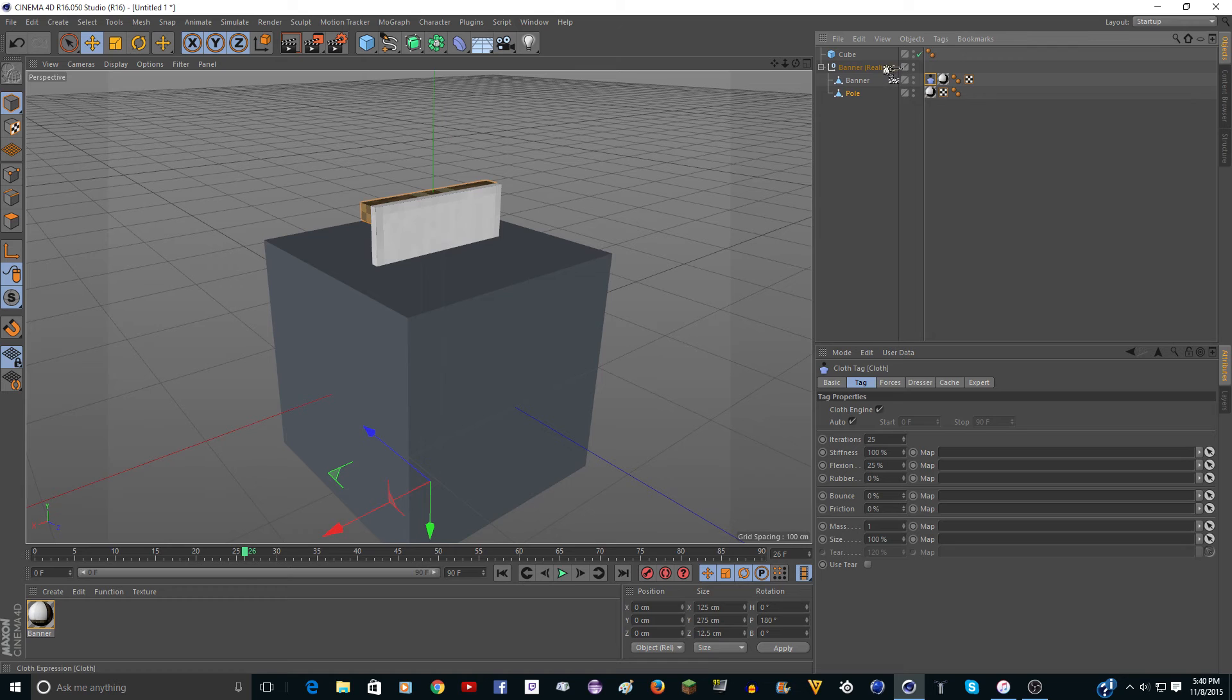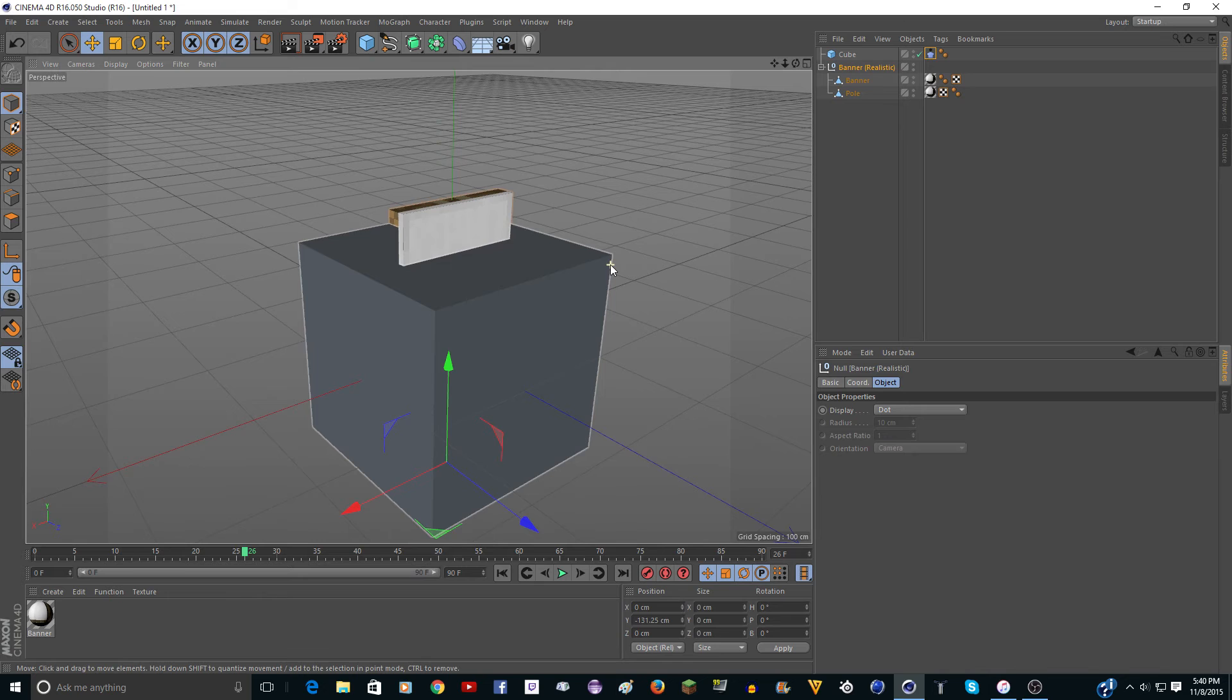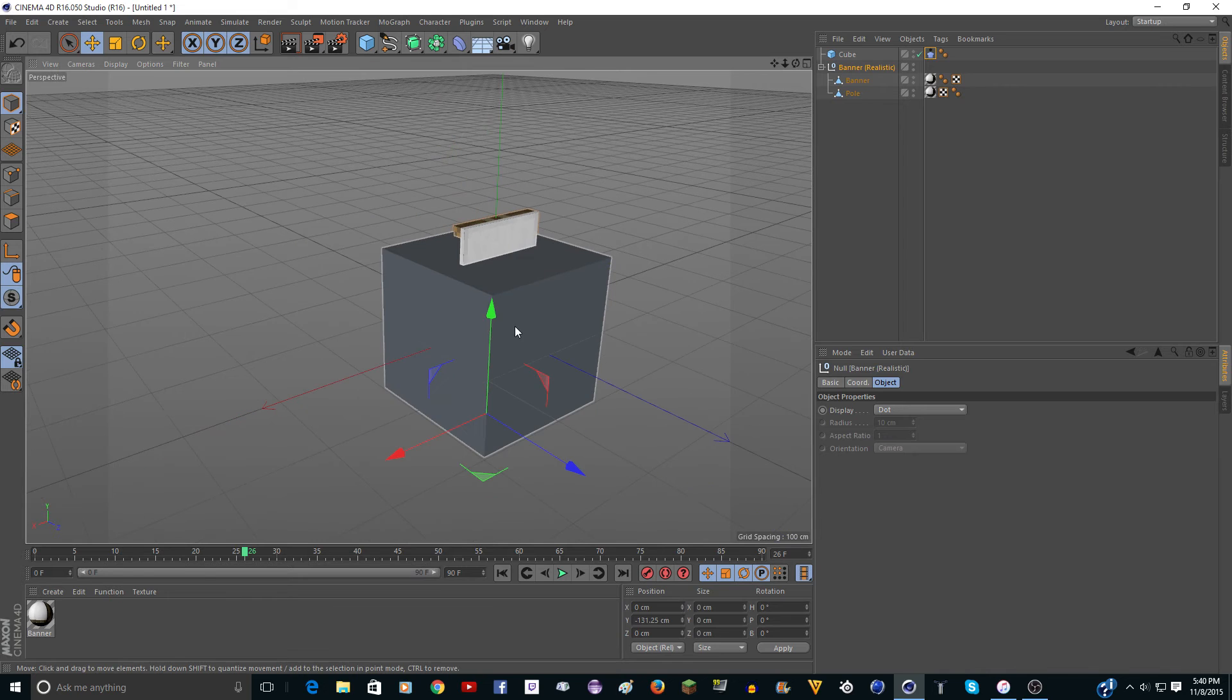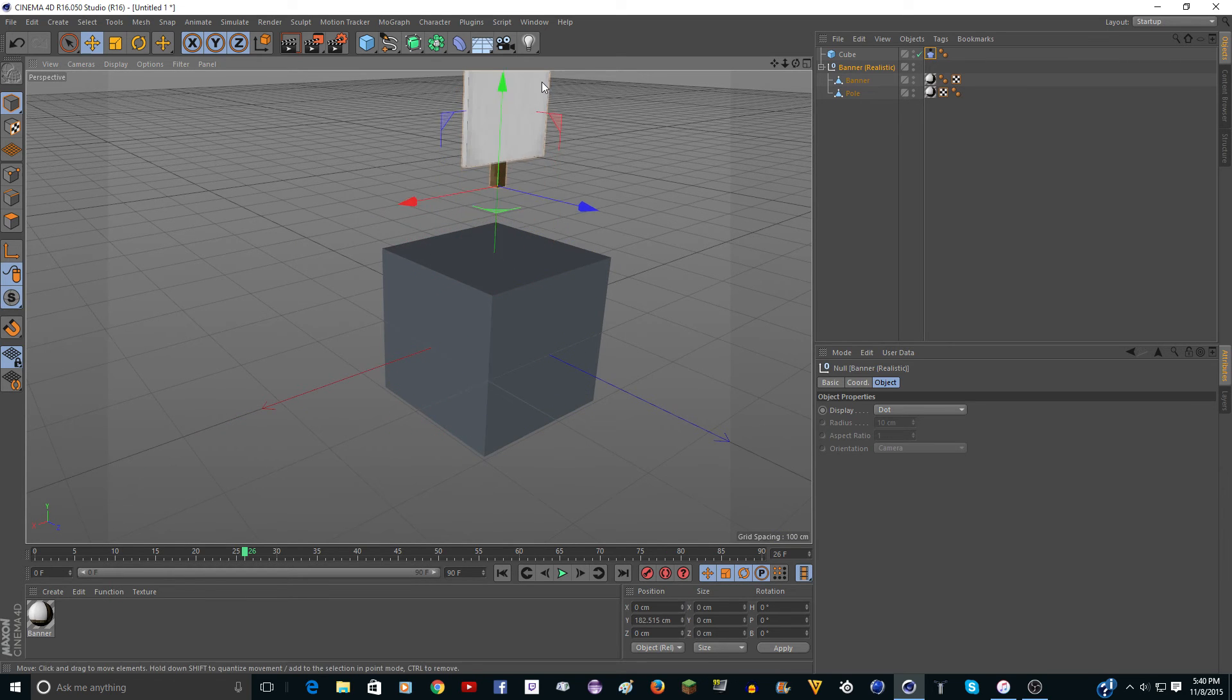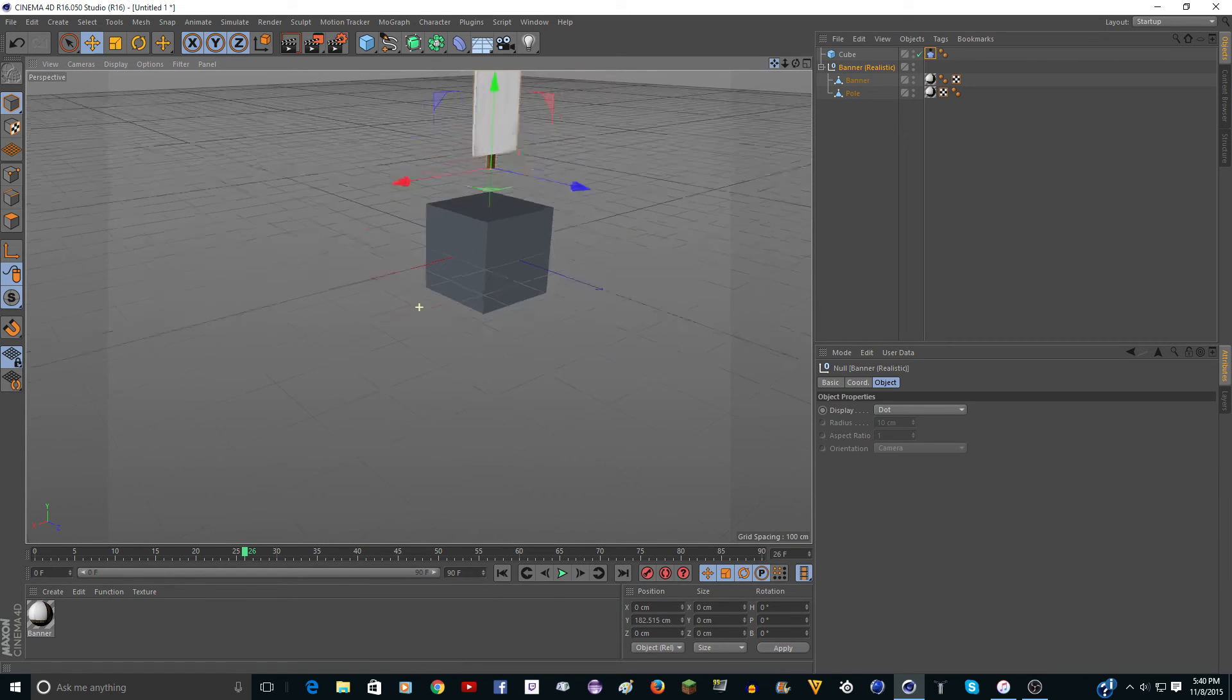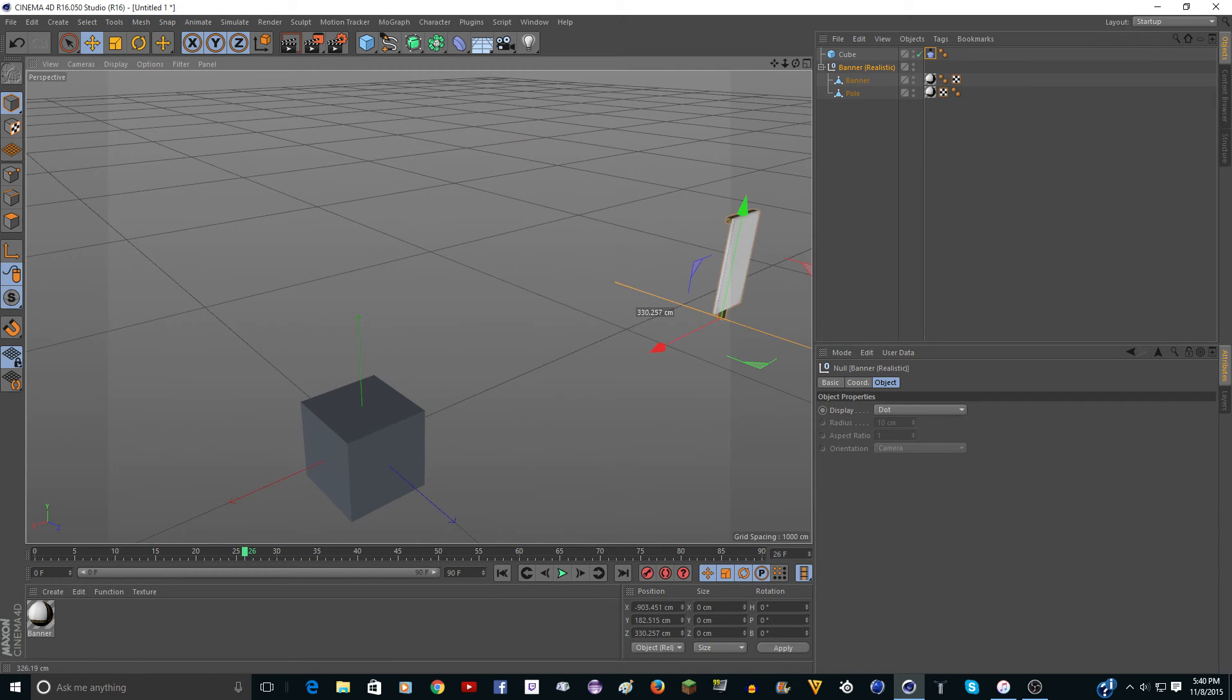And this cloth tag, drag that onto the cube. Now select the entire thing, so the banner realistic thing. And drag the banner where you want. So I'm going to drag it like over here, for example.